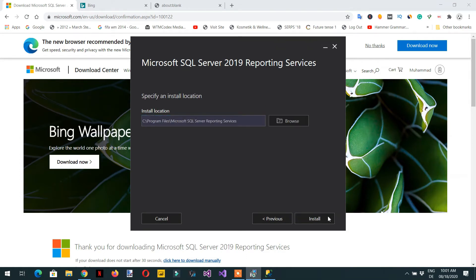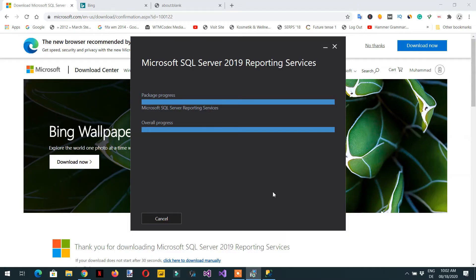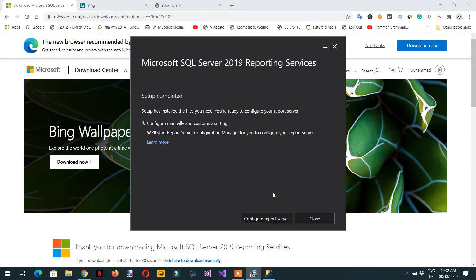This is the installation path — click Install. Setup is now completed. We need to configure the report server, so click the 'Configure Report Server' button.